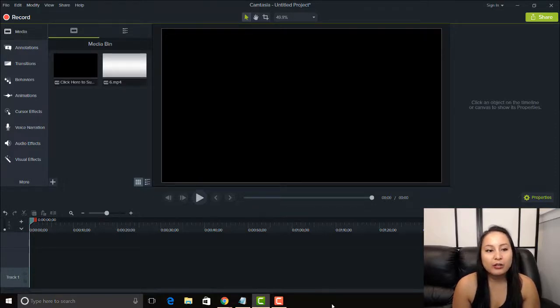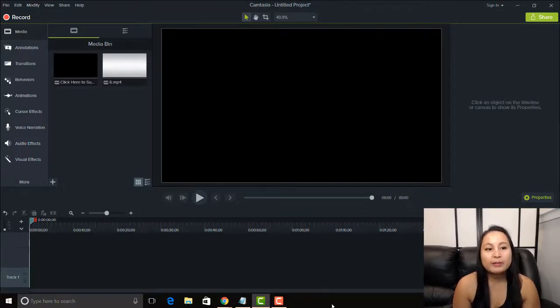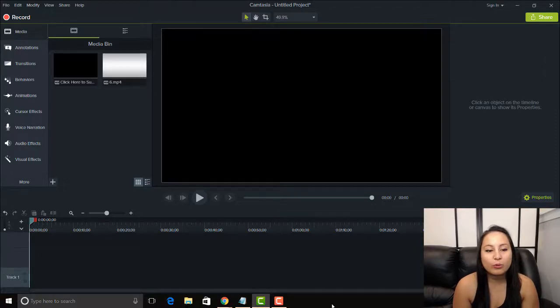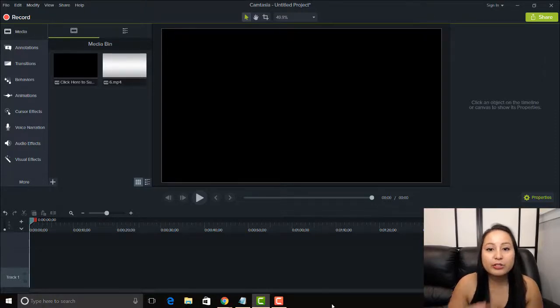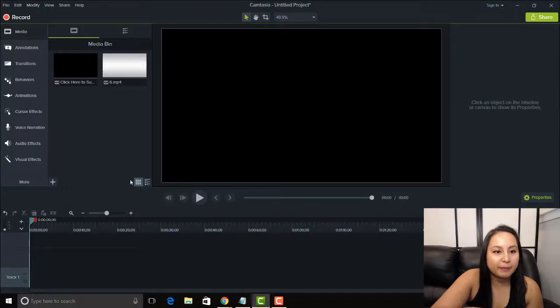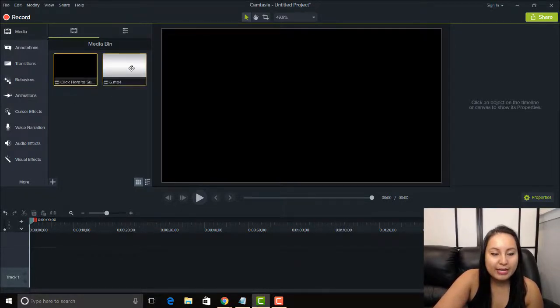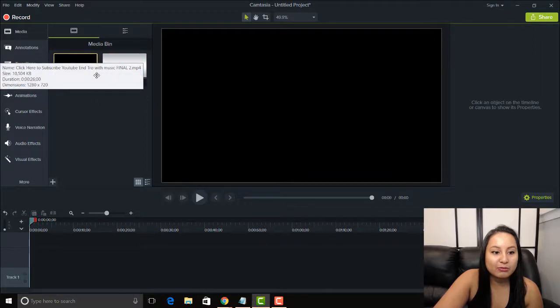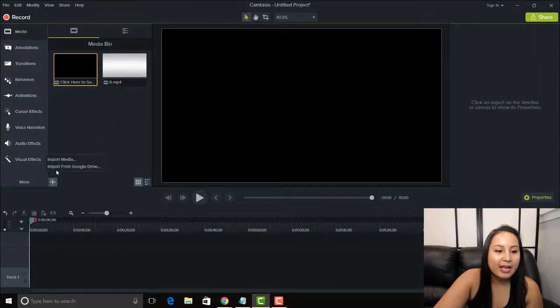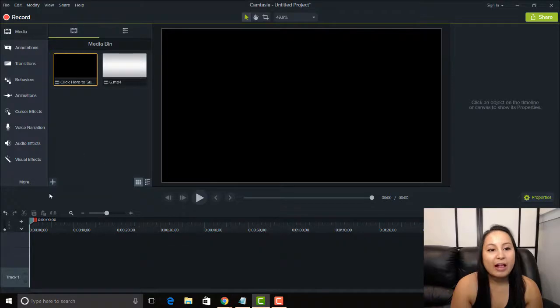So I'm talking about importing media files into your library so that you always have them in there. I'll show you what I mean right now. Right now, I've got the intro and the outro in my regular media bin. So I physically had to go here and import the media.